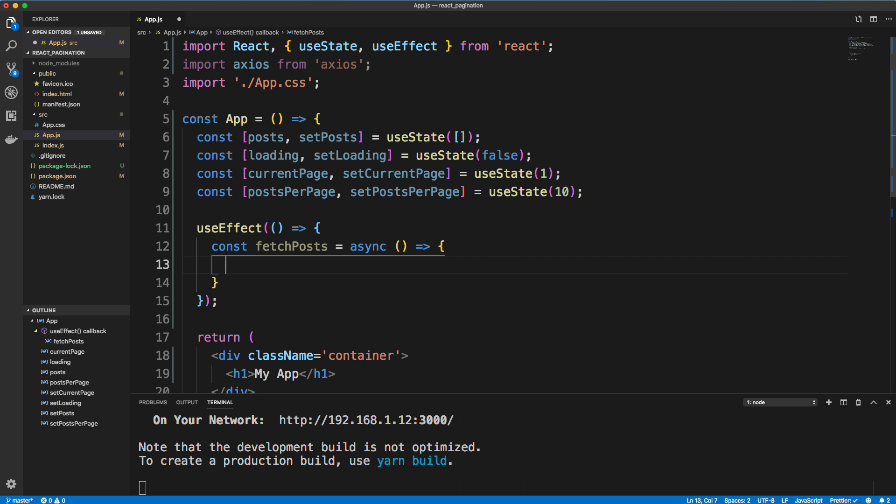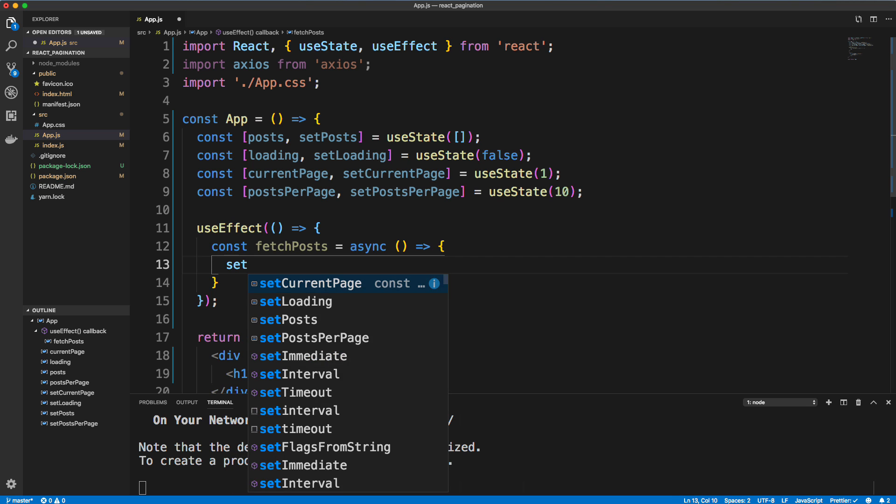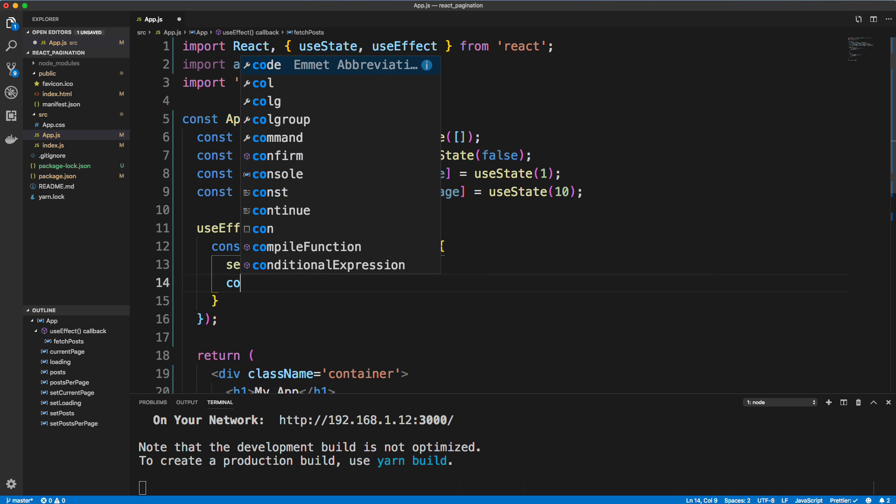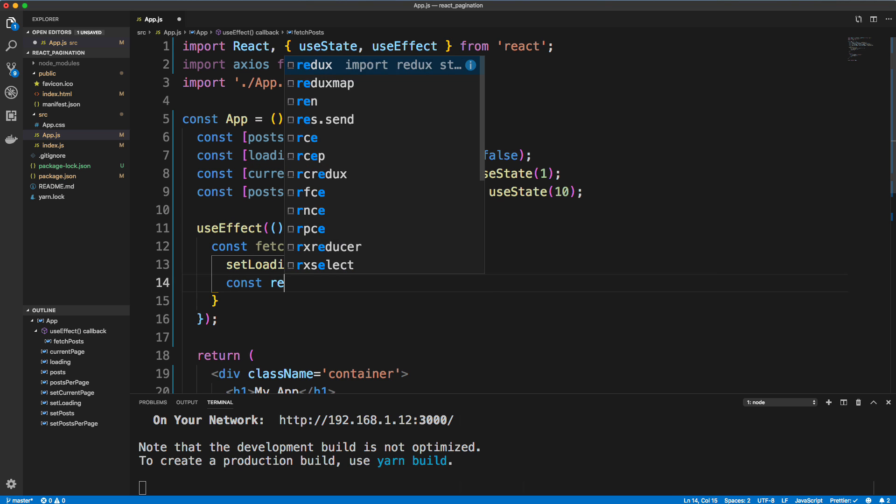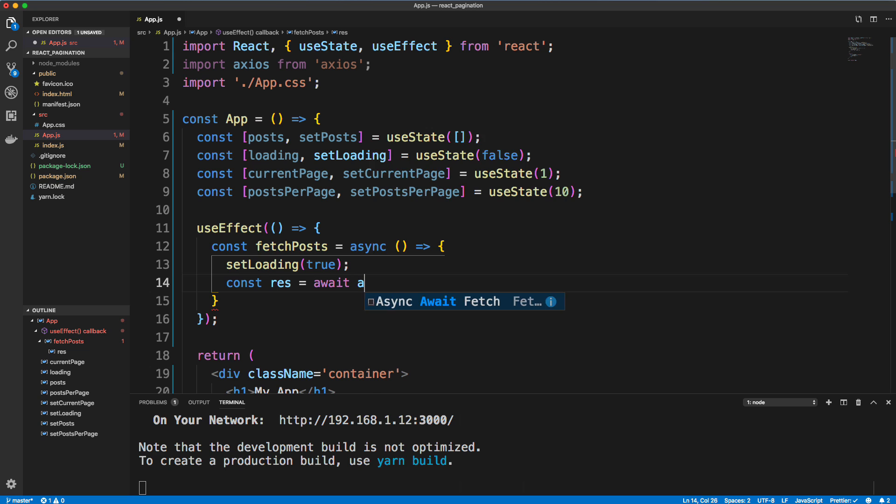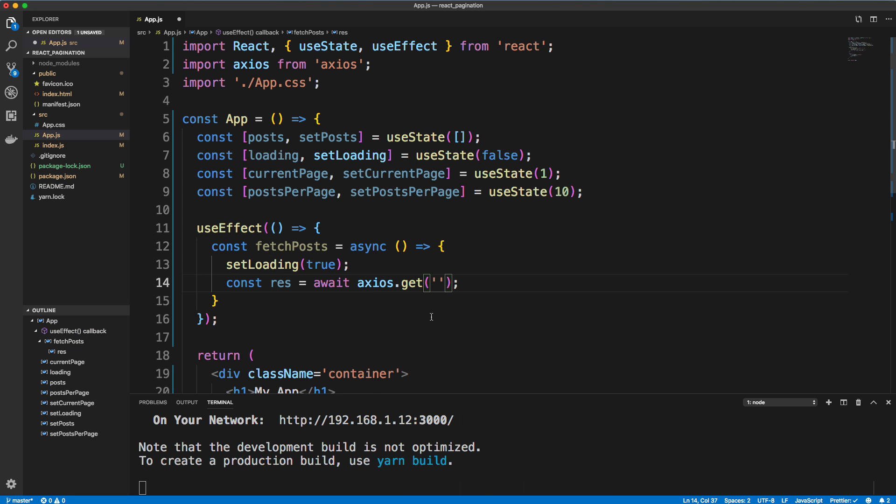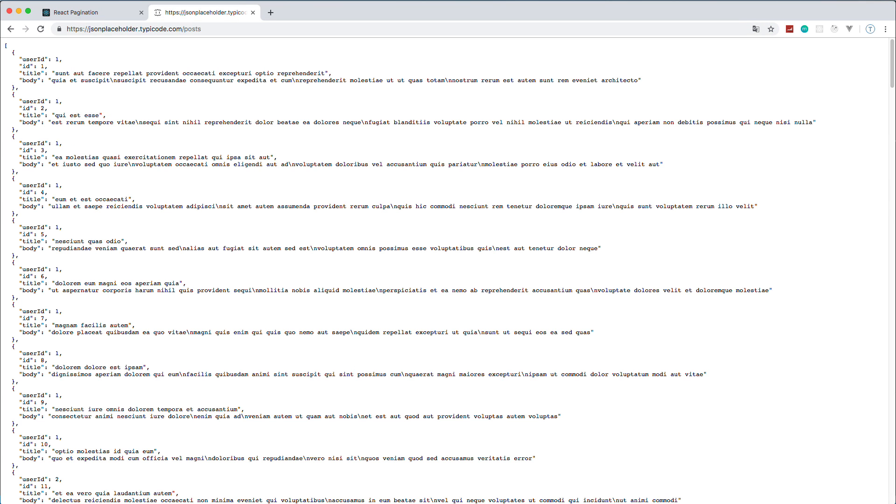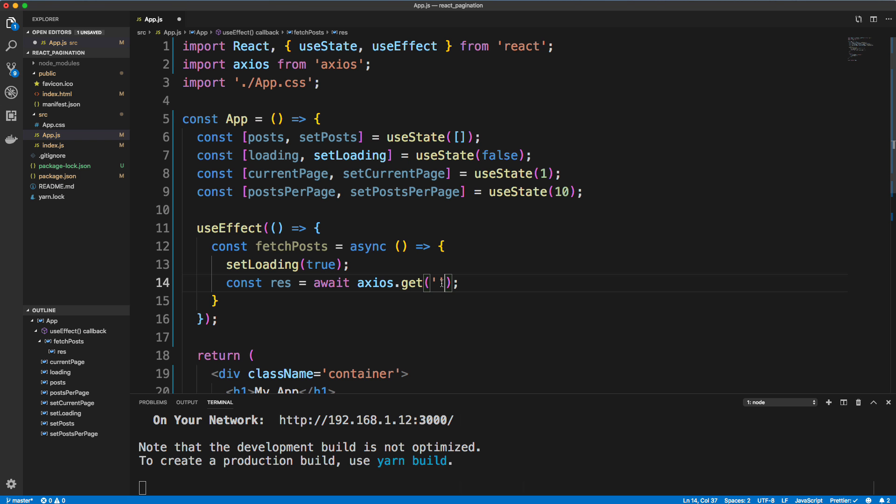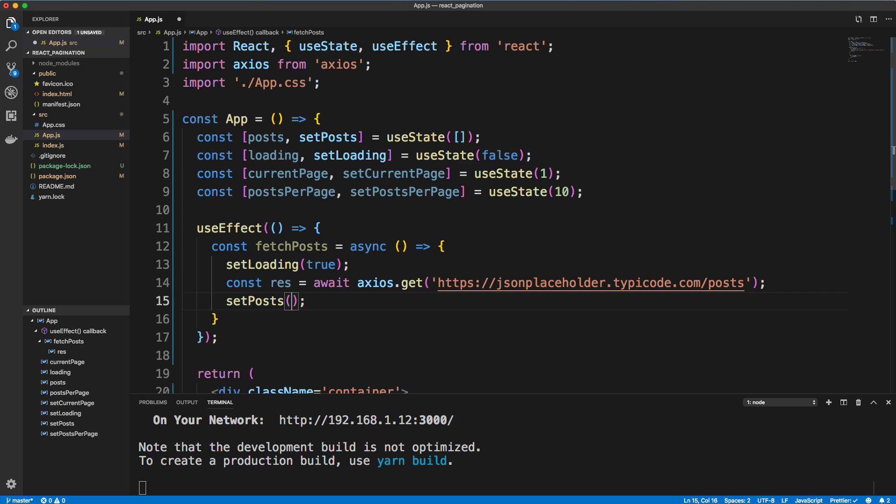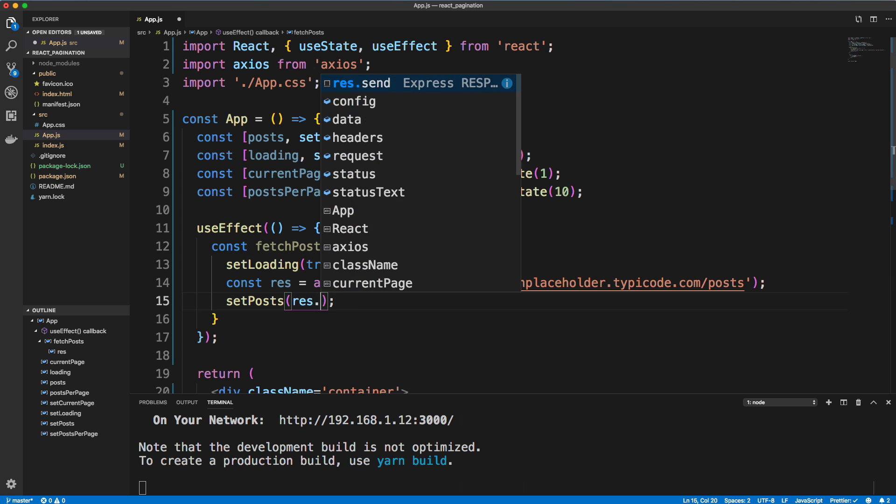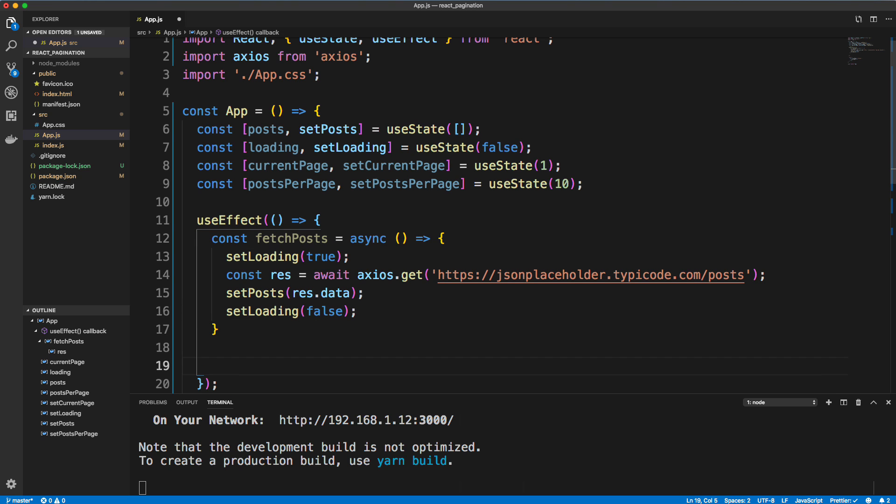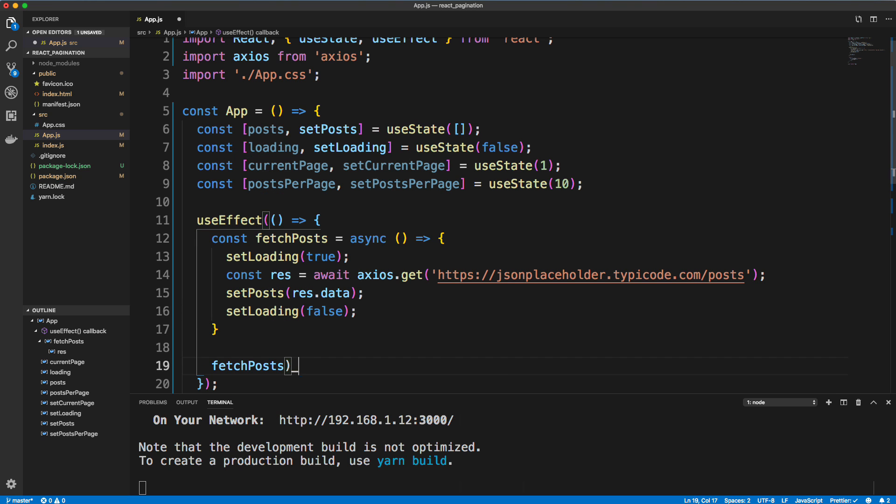So we're going to say const fetchPosts equals async. And in here, we'll first of all set loading to true because we're in the process of fetching. And then we'll make our request, put it into a response variable. So let's do await axios.get, and then the URL. Then we're going to set the posts to the response data, so res.data. And then let's set loading back to false. Now we just created the function, we have to call it. So fetchPosts.